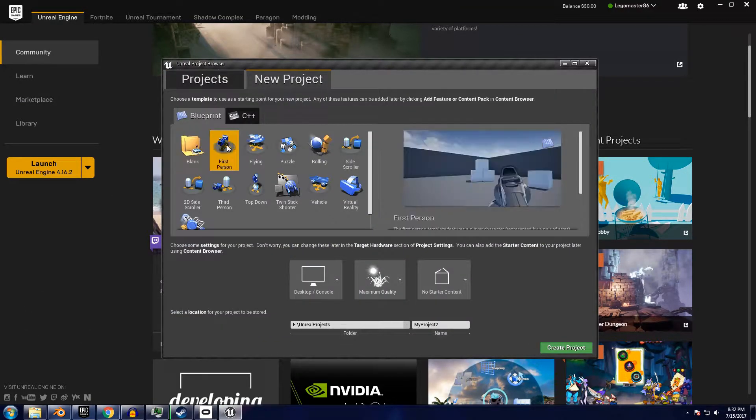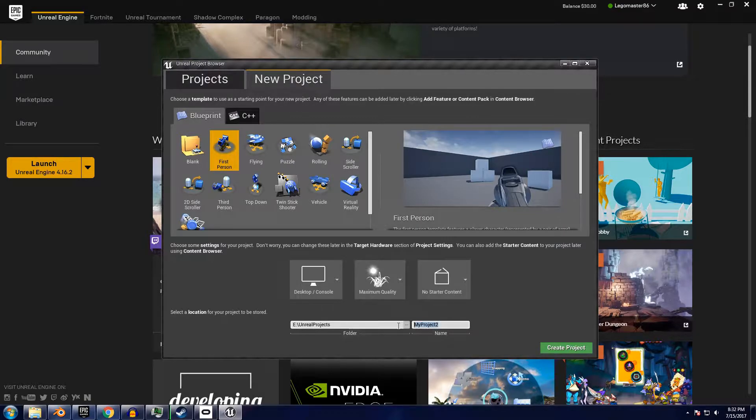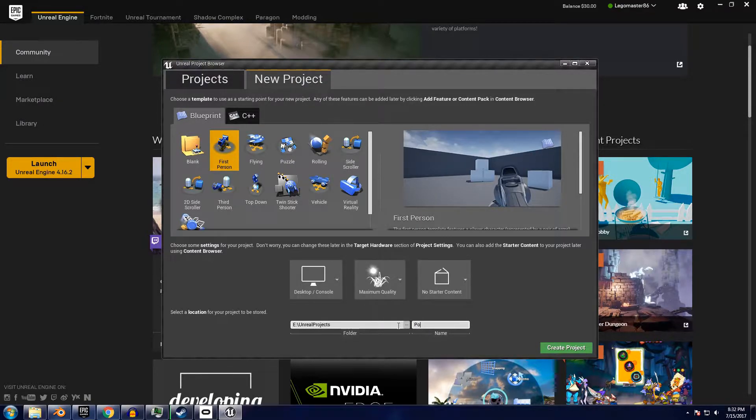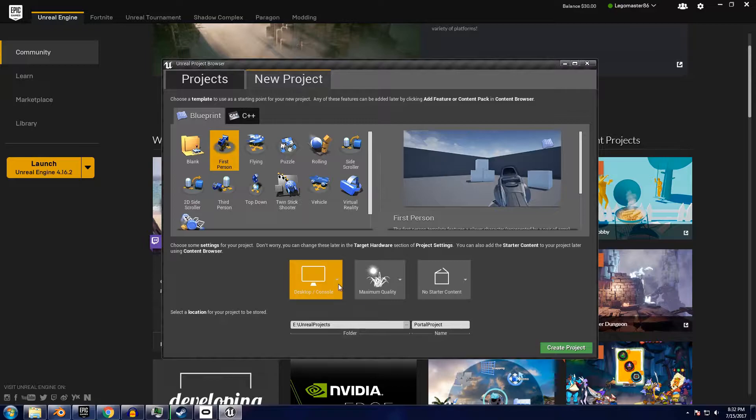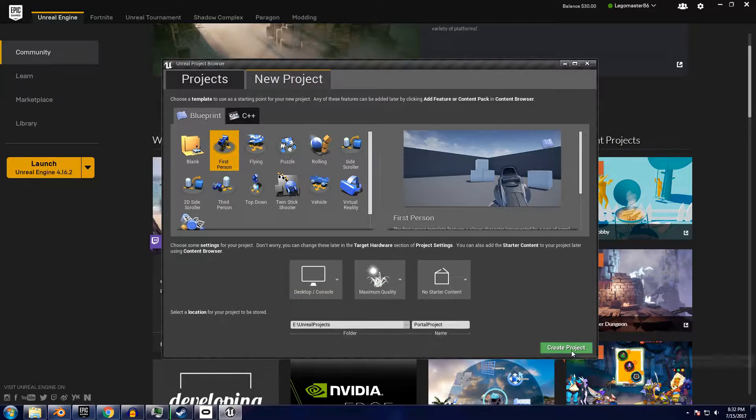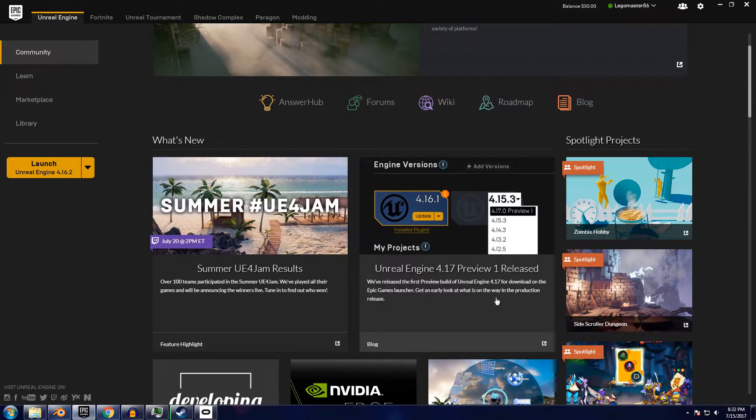I'm going to be working with a new project based on the 4.16 first person starter content. There is some code specific to the way rotations are handled that can break if you're using another codebase, so I'd recommend staying until the end of the video so I can show you how to fix these issues.